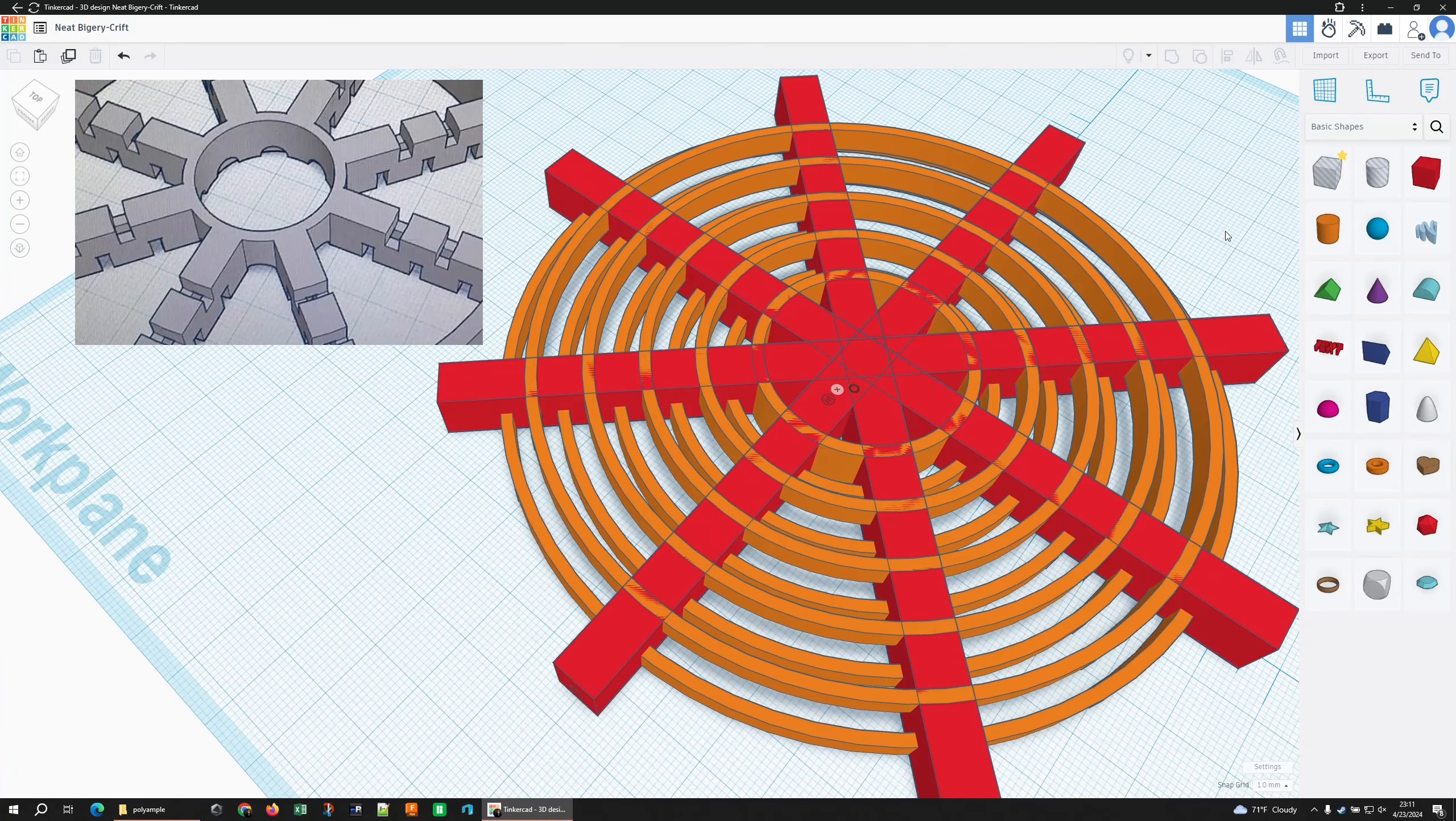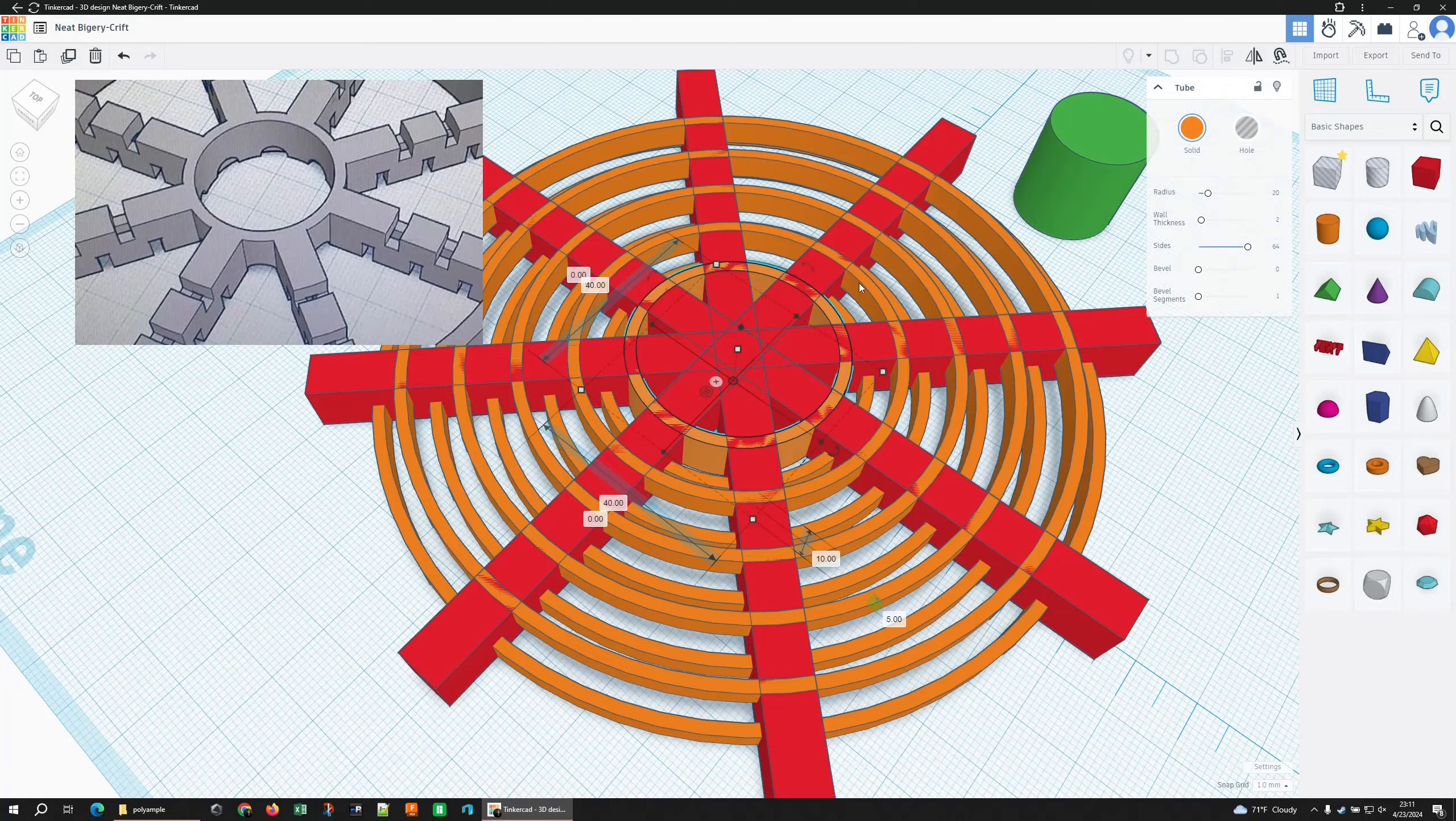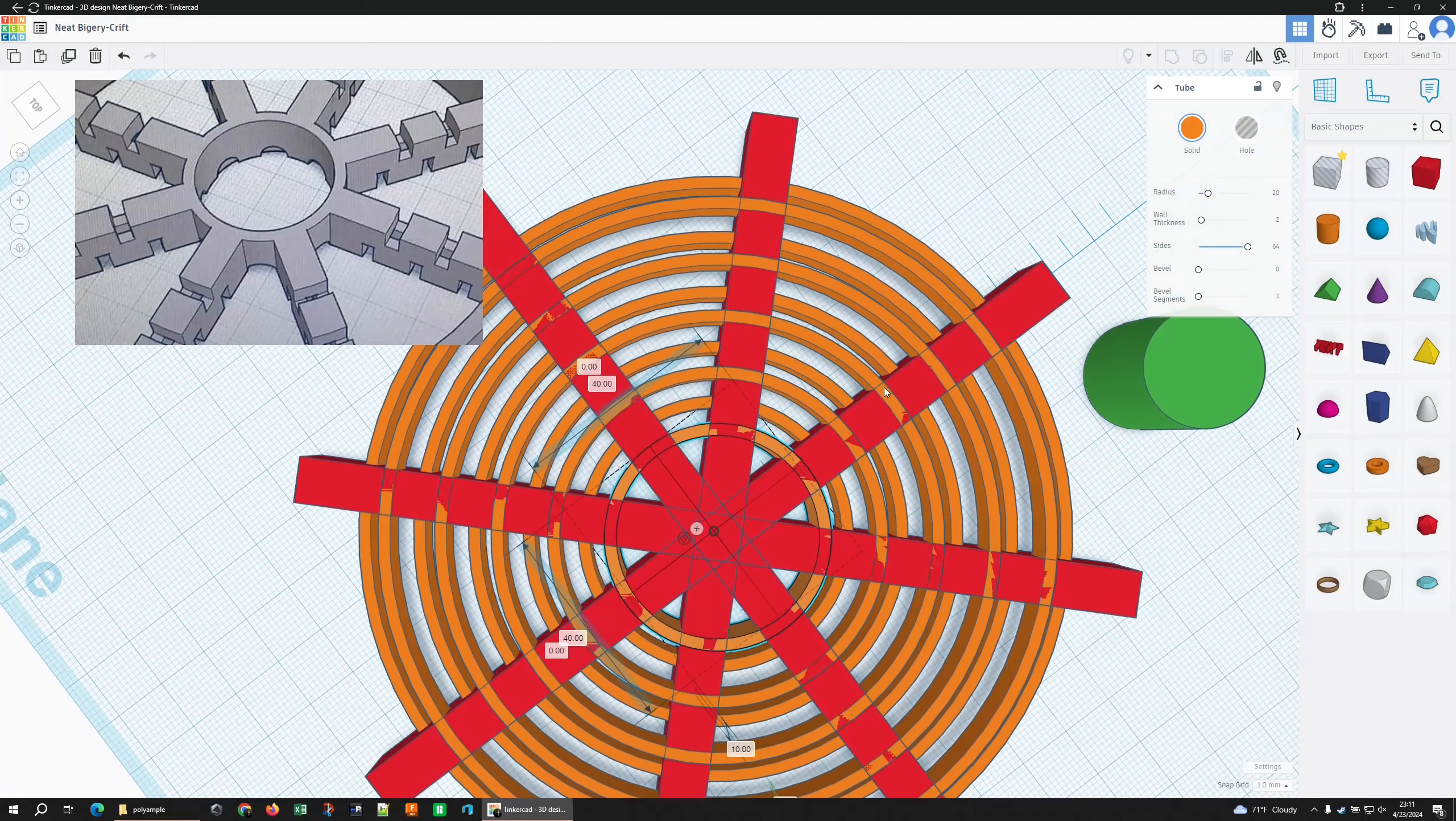We need to hollow out the middle. I'm going to grab a cylinder and make it a different color just so we know what it is. It needs to have all the sides, which, unless you go into custom shapes, you can only go up to 64 sides, so things will not be very round.